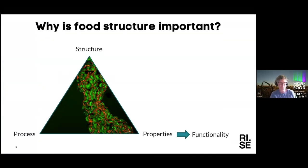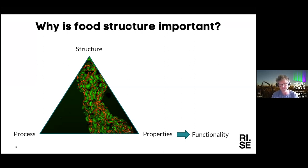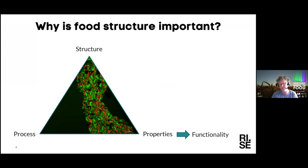Why is food structure important? I think we all know that in this community, but it's worth repeating. The process basically makes the materials and the structure that codes for the properties and the functionality of the material. So we need to understand all these parts of the triangle — the process, the structure, the properties — and then understand the relationships between these.